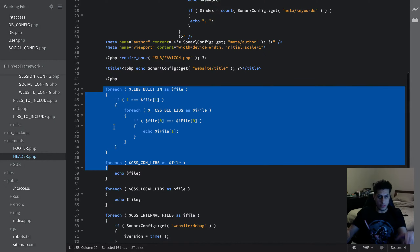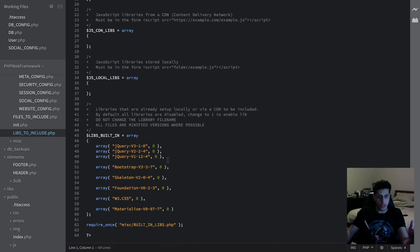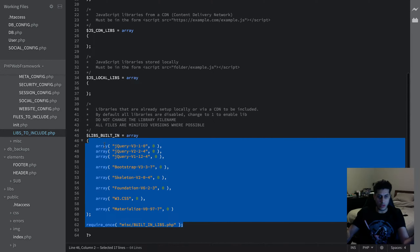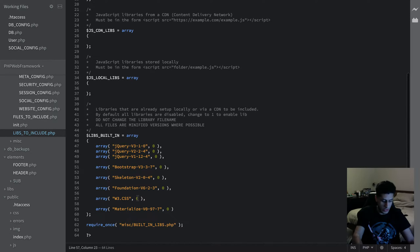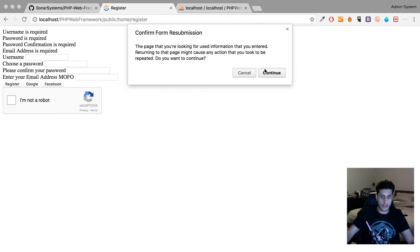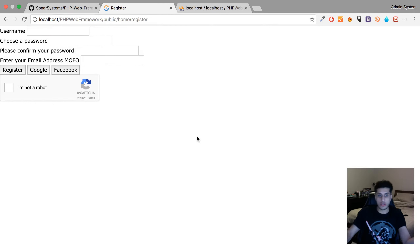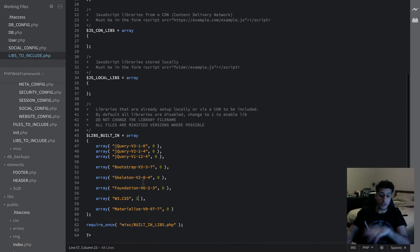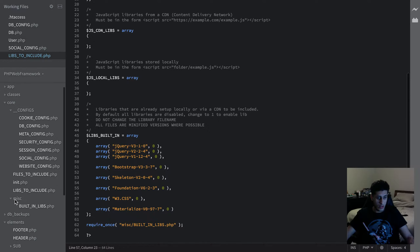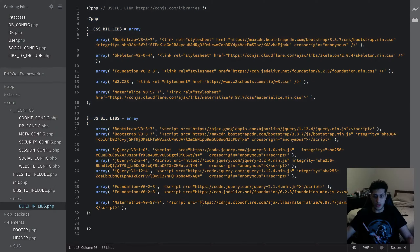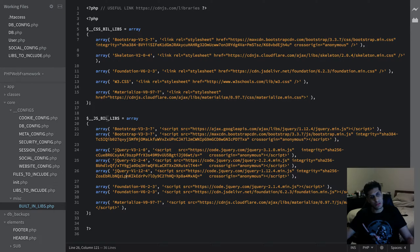If you want to add library files, you can go to libs to include the built-in libraries using CDN. All you need to do is change a value to one, save, and refresh — and as you can see, the style has changed slightly. That's because the W3.CSS framework is now implemented. It's that simple. If you go into the built-in lib file, this is where all the file locations are. These stand for JavaScript, for example, and you can include them appropriately.